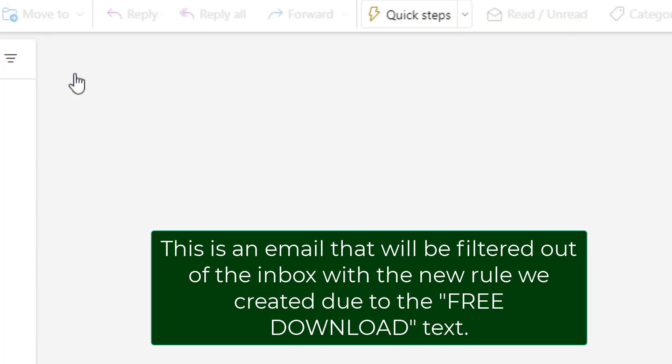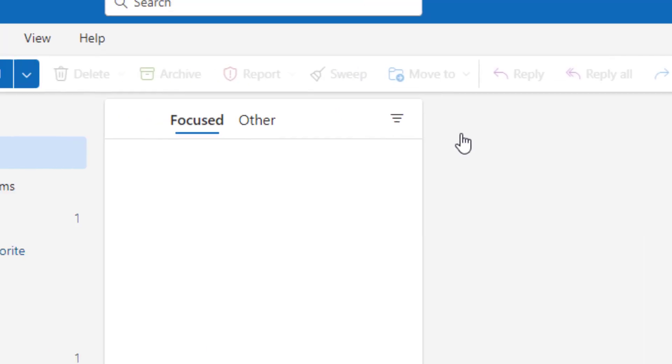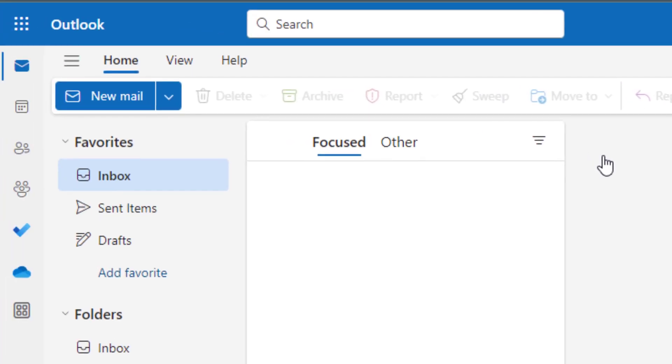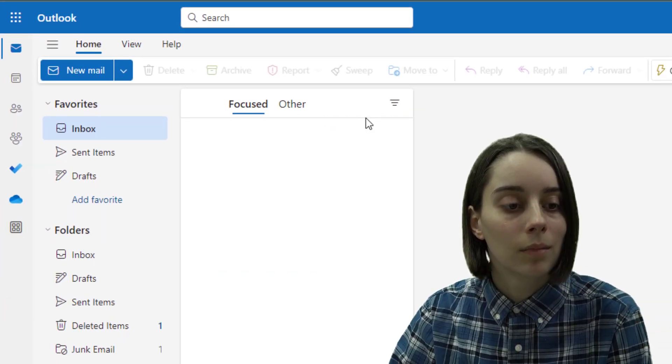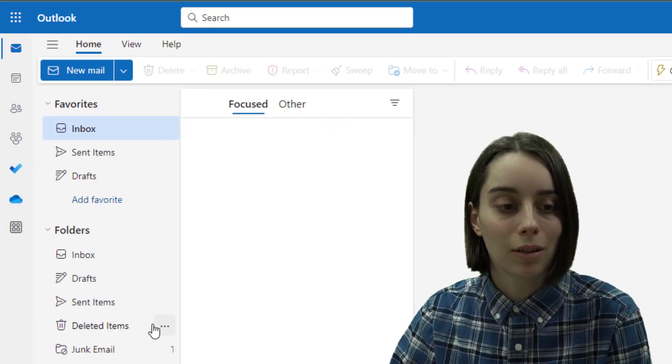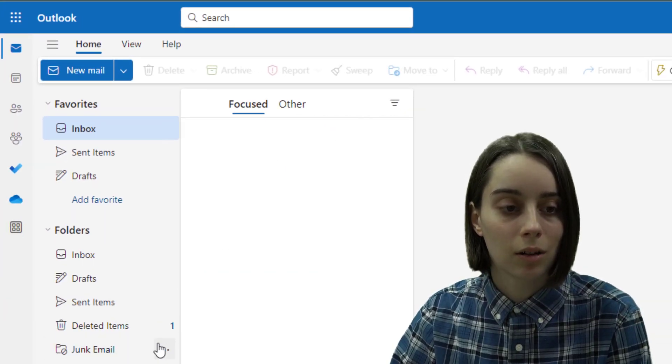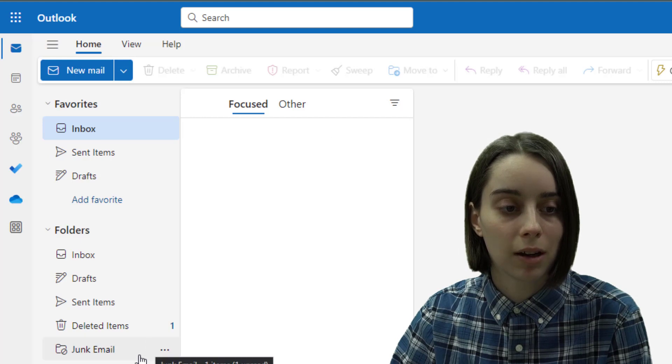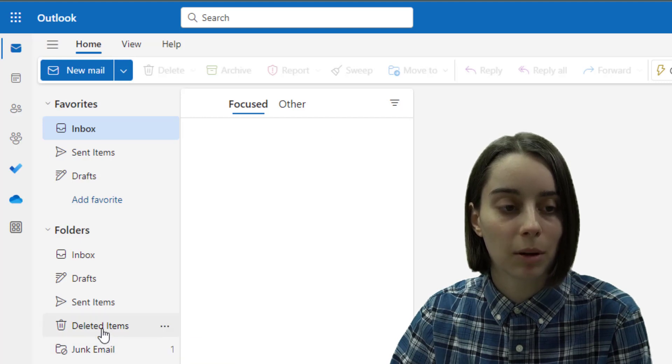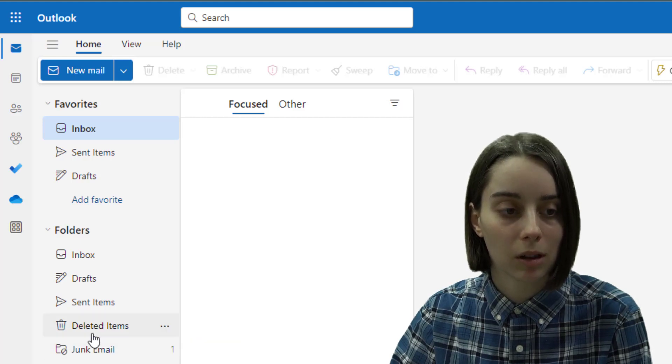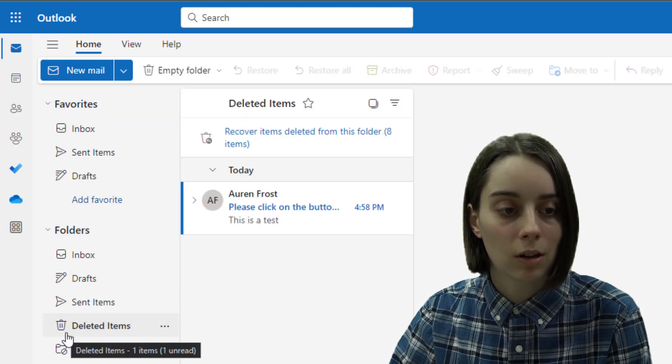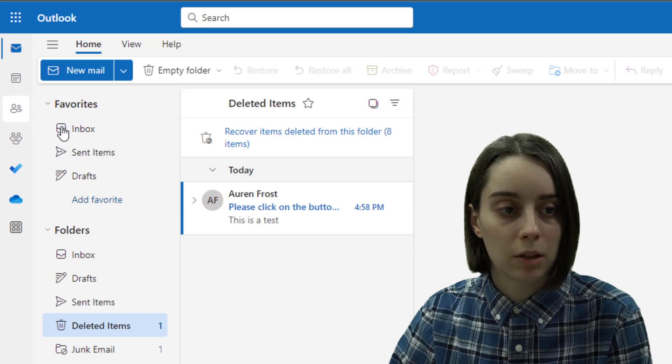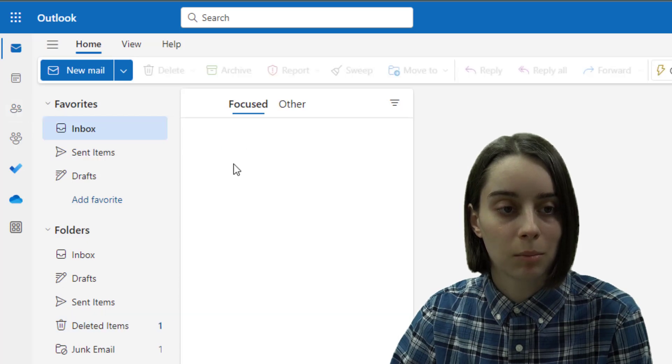send it. It might take a moment and then I'll notice that there is a new item in my junk email as well as my deleted items. So if I click over here it did not go to my inbox but it instead was filtered directly to the trash.